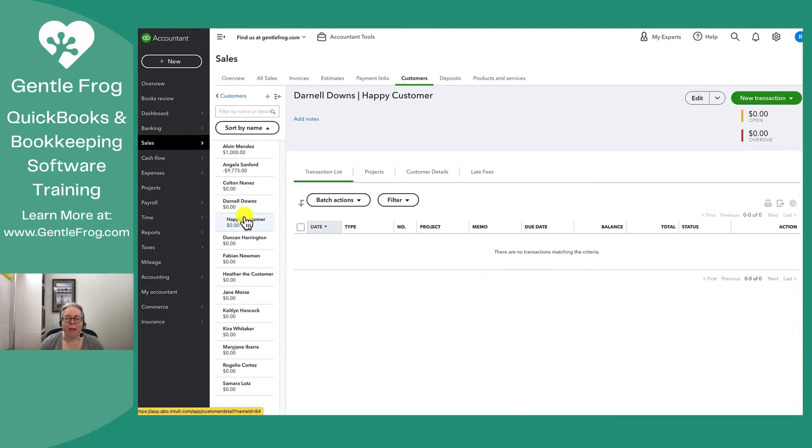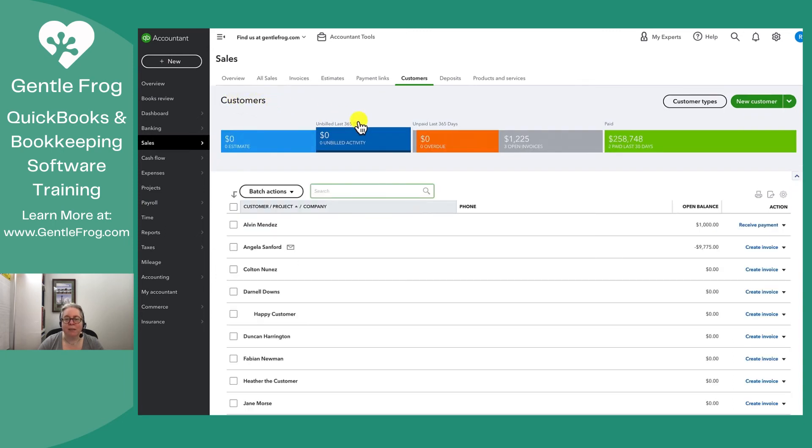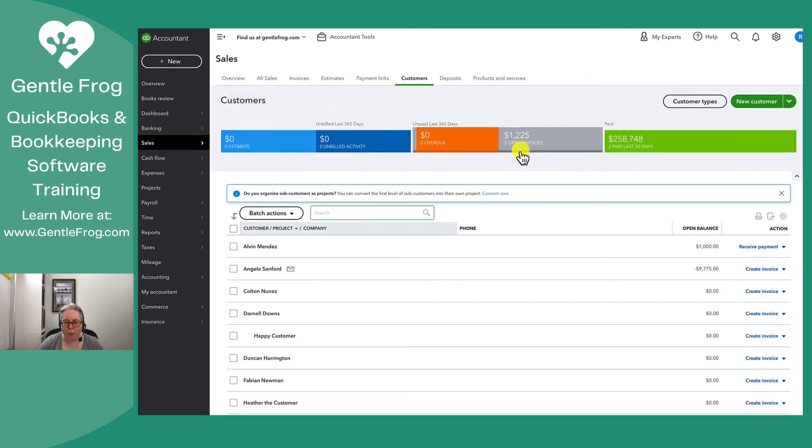While I'm at this list, if I want to go back to the earlier view that I had, what I can do is I click on customers in the upper left. It'll take me back to the view with the pretty ribbon across the top.